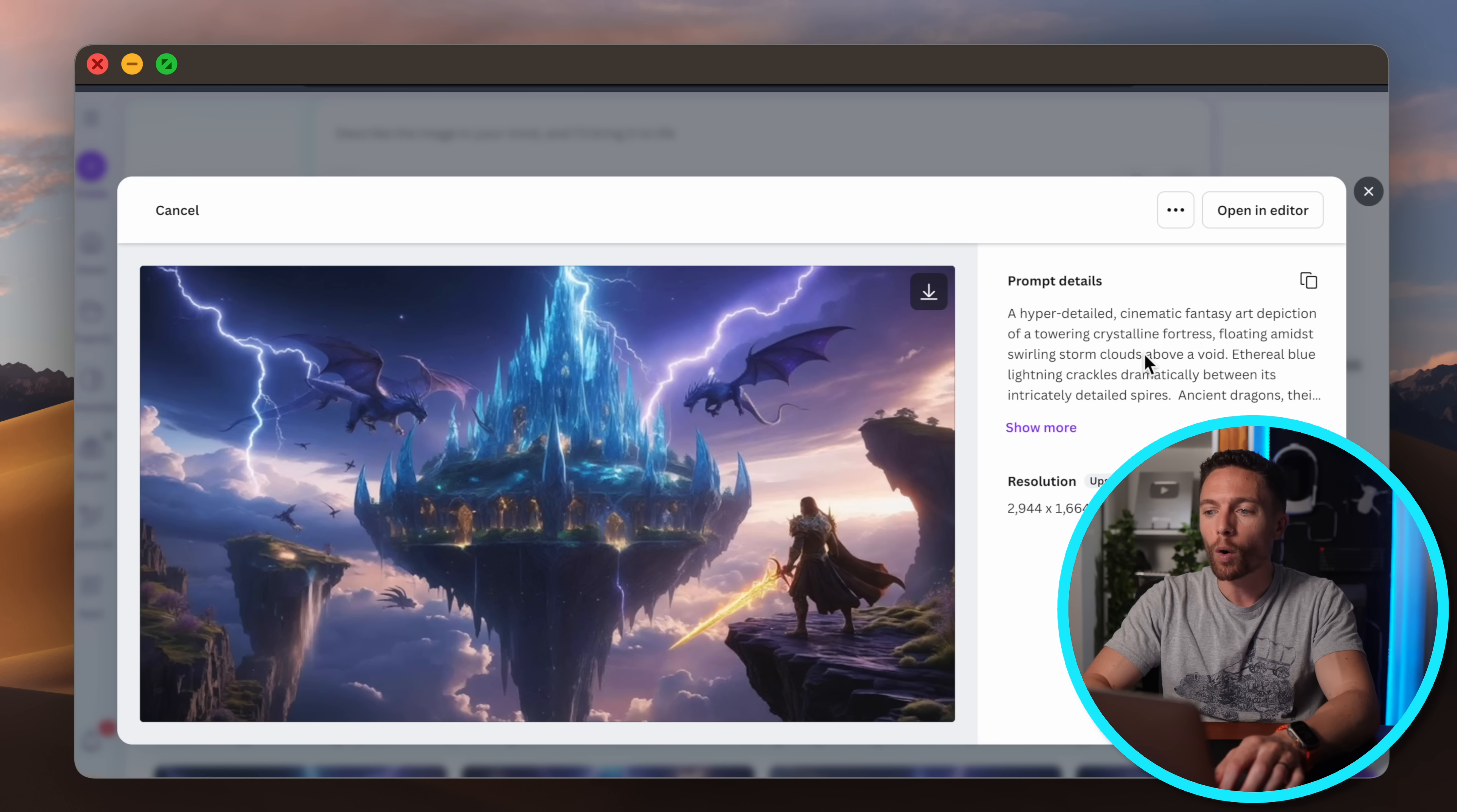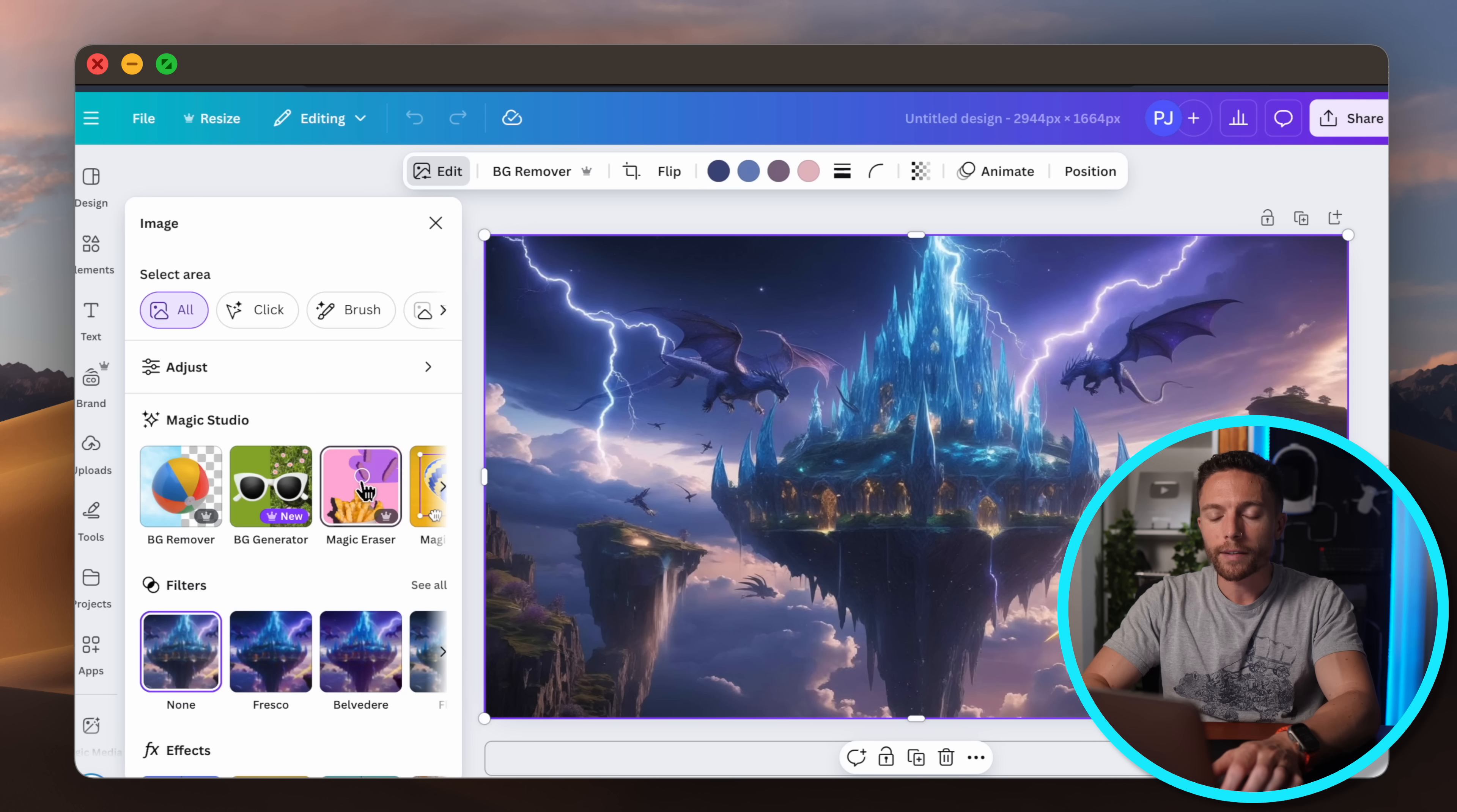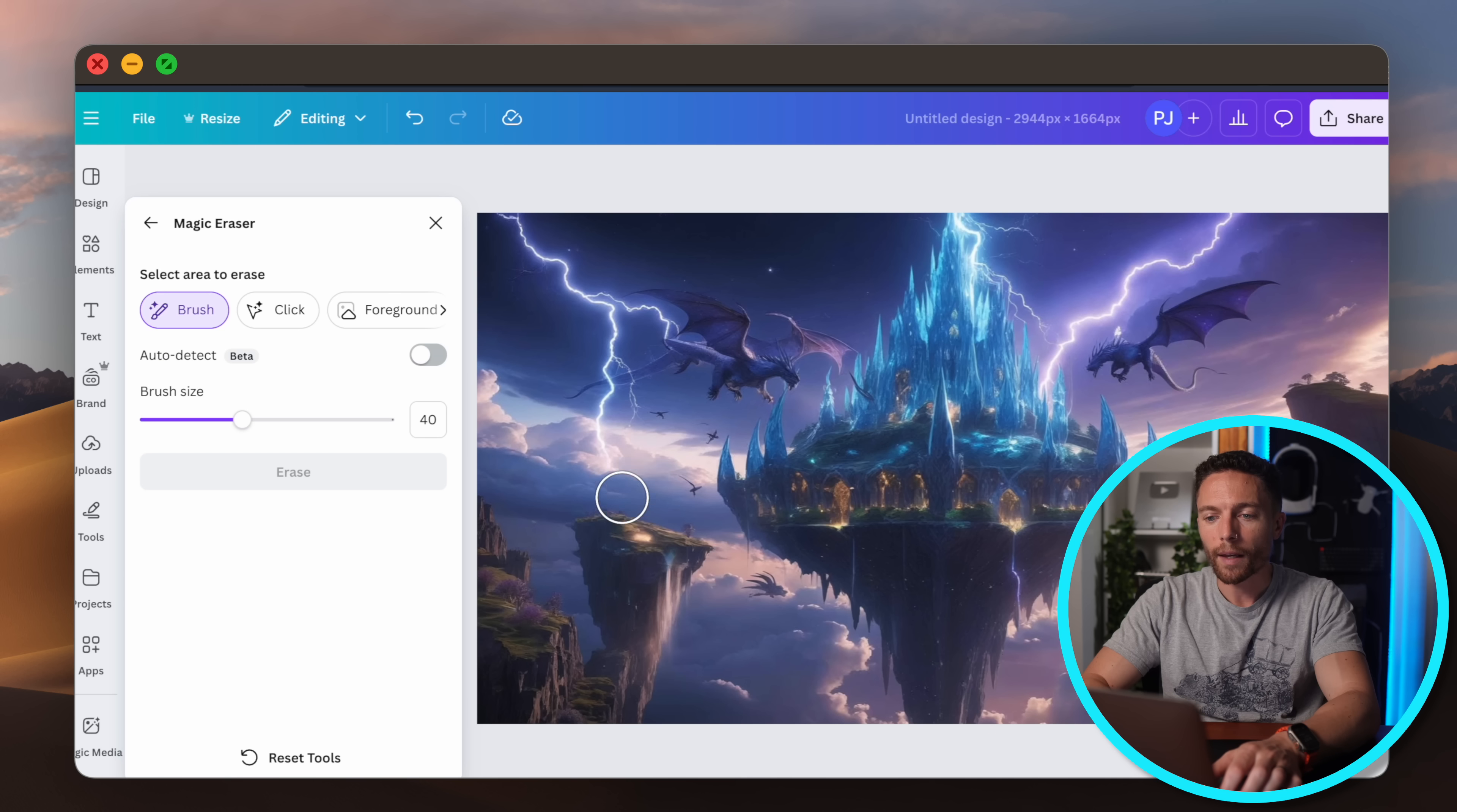So go ahead now and open up the editor once we have an image that we like. And let's say we want to get rid of one of these dragons, like maybe this one right here. So what I'll click on is the magic eraser tool. And I'll just select that dragon and click on erase. And now it's gone.